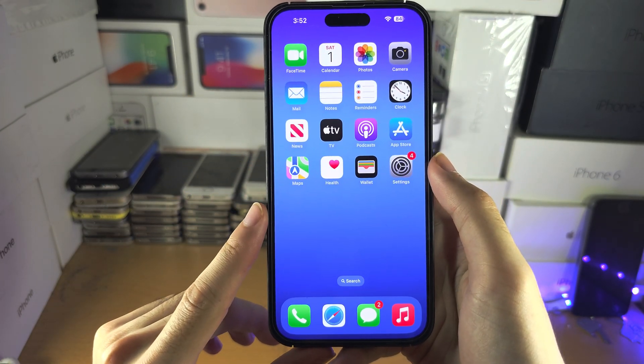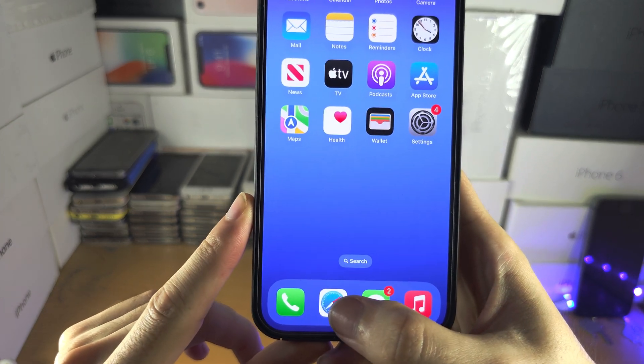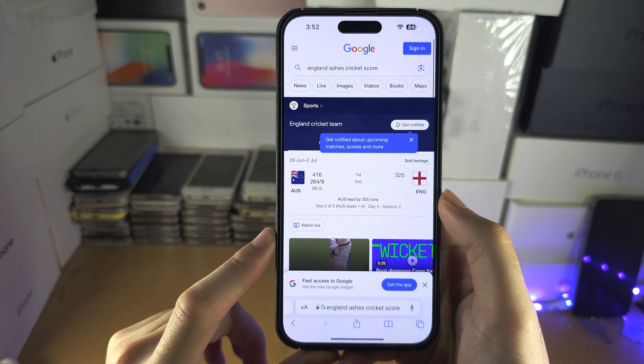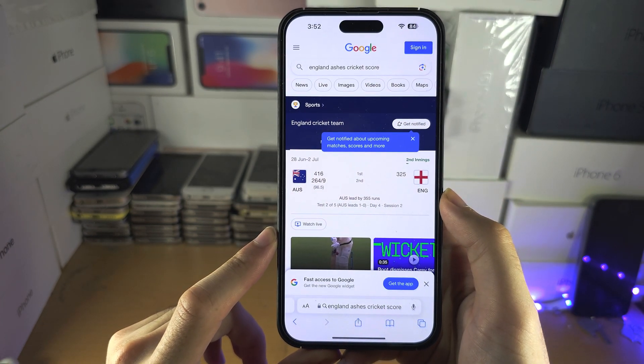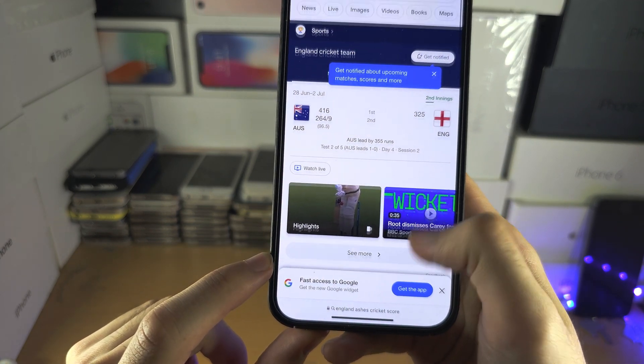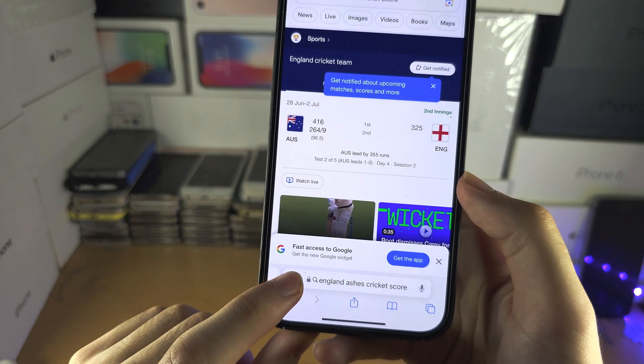Once we've done this we're going to open the Safari browser and then you're going to see the double A. You may need to swipe up to see it.